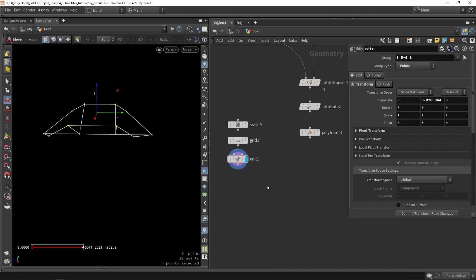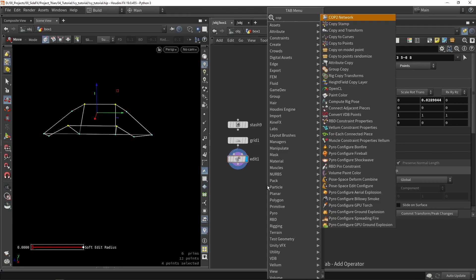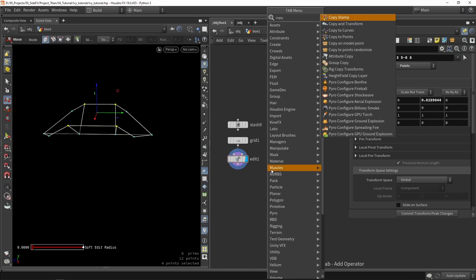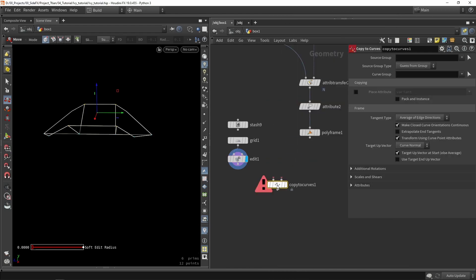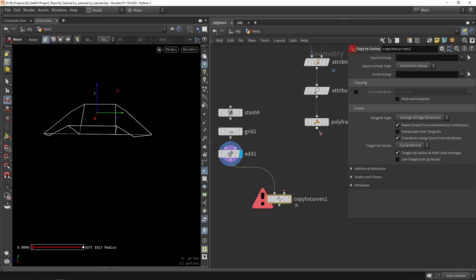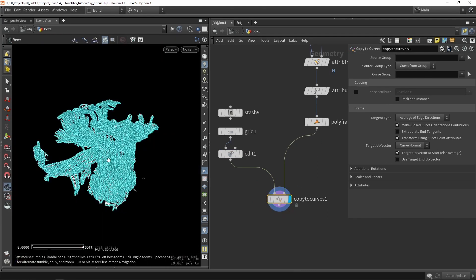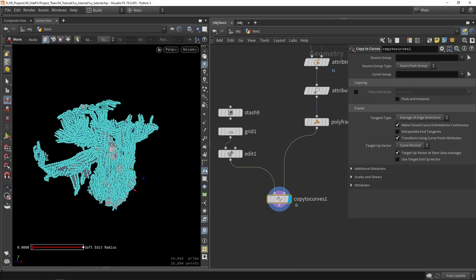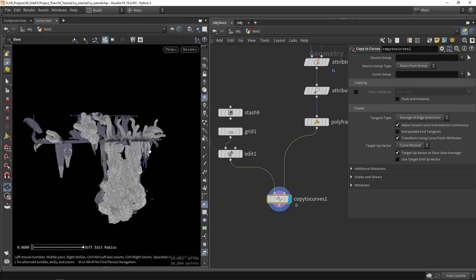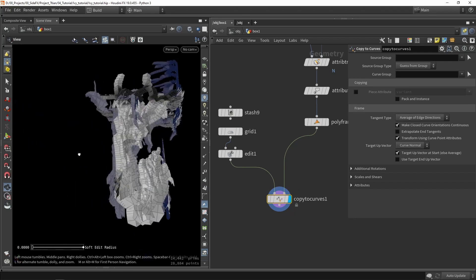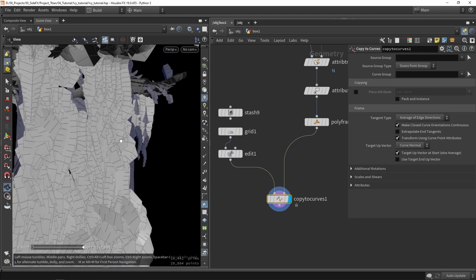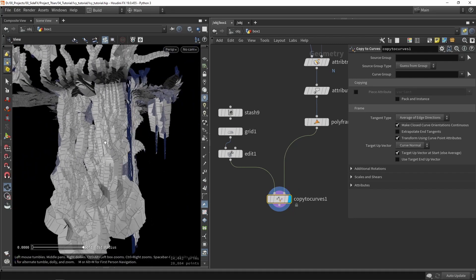So let's start out with just that. Now we want to copy to curves. This is my shape and this is then my geometry to copy on.